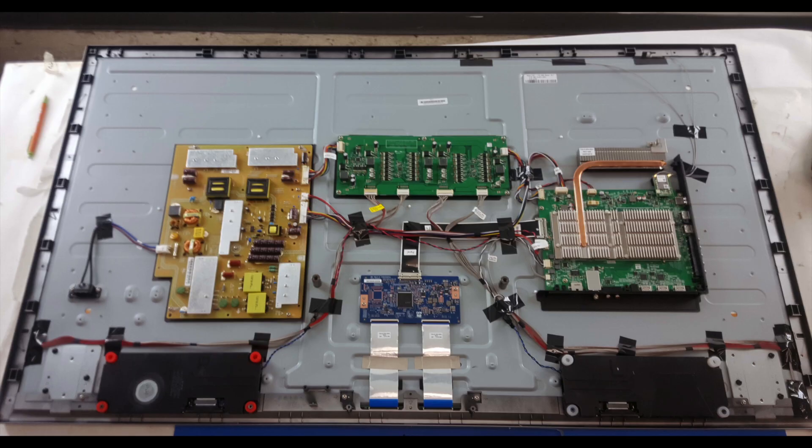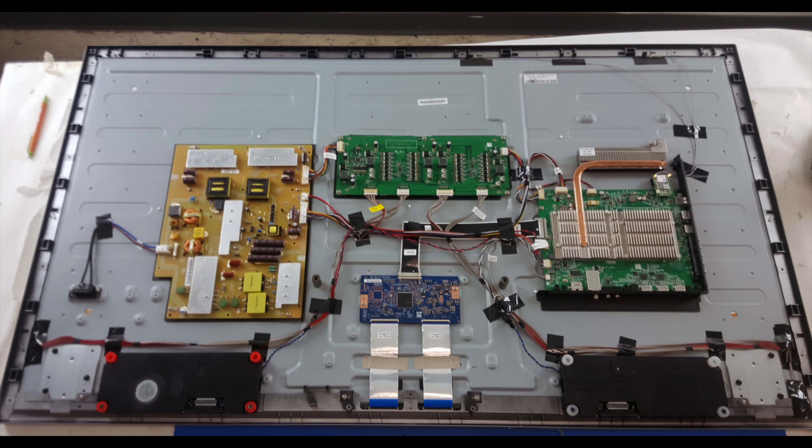Before starting the replacement process, it is recommended to take photos along the way so that you have something to reference for seeing what the parts look like originally in the TV along with all the connections.